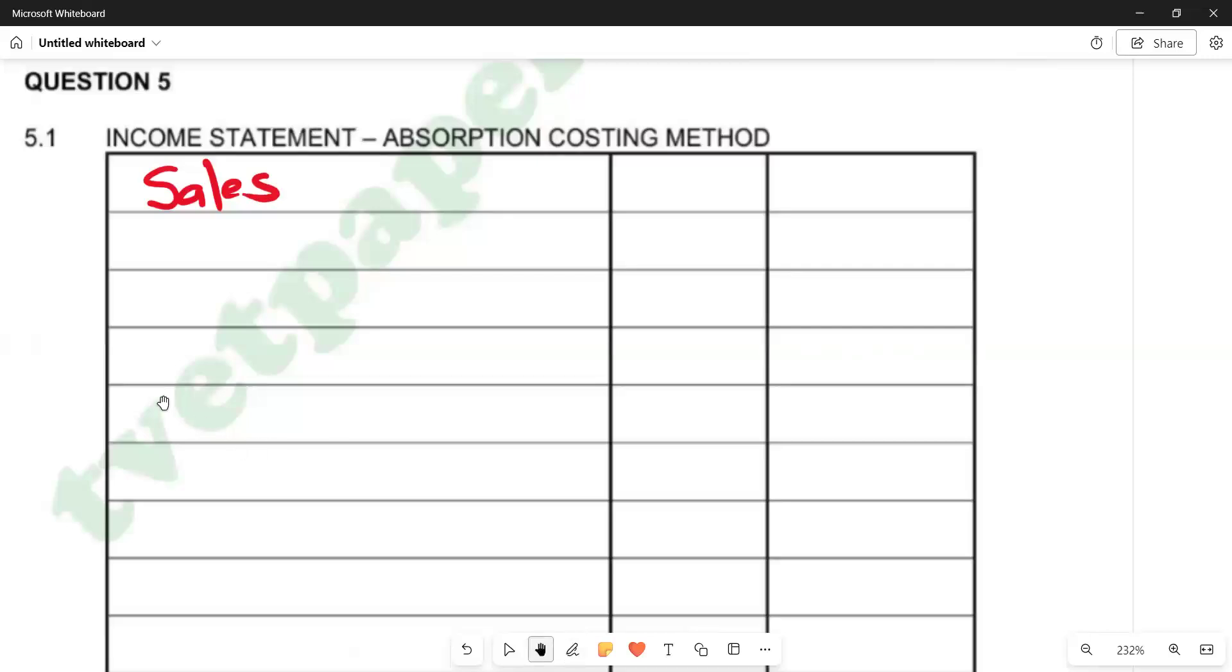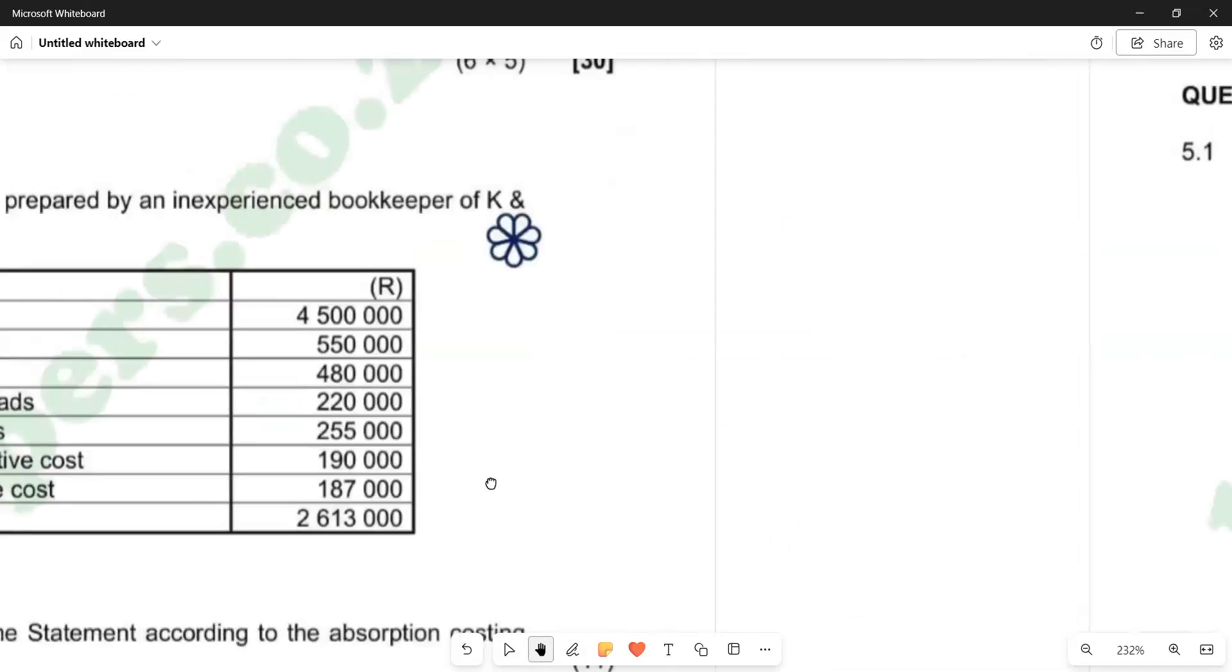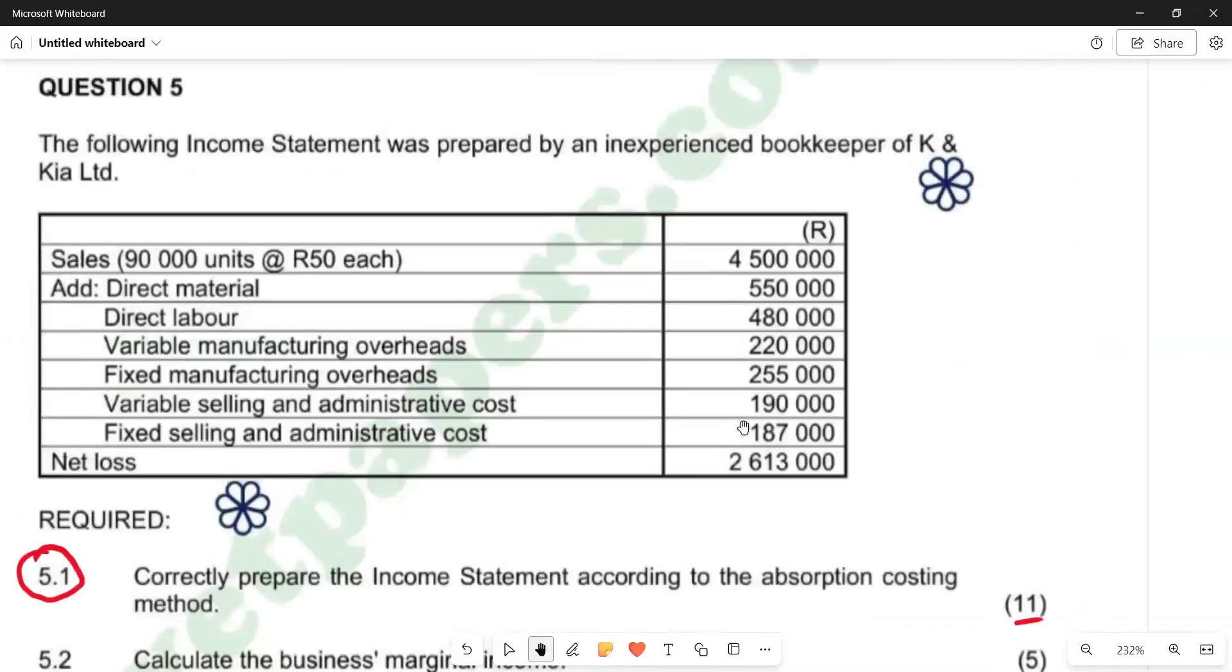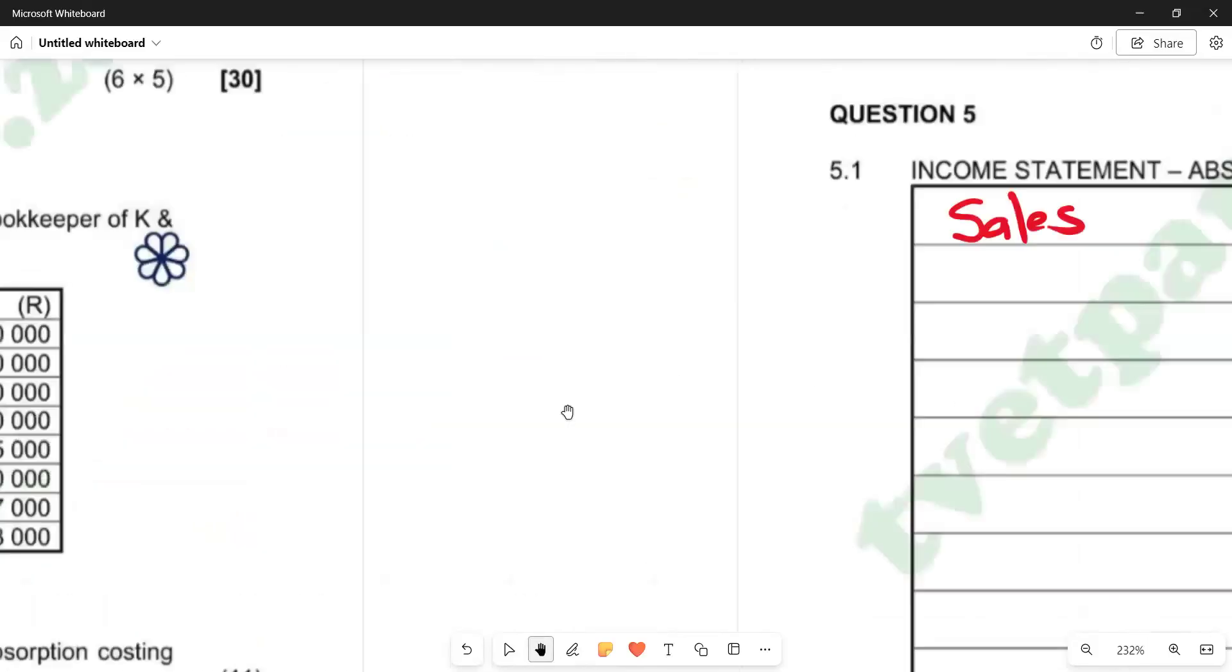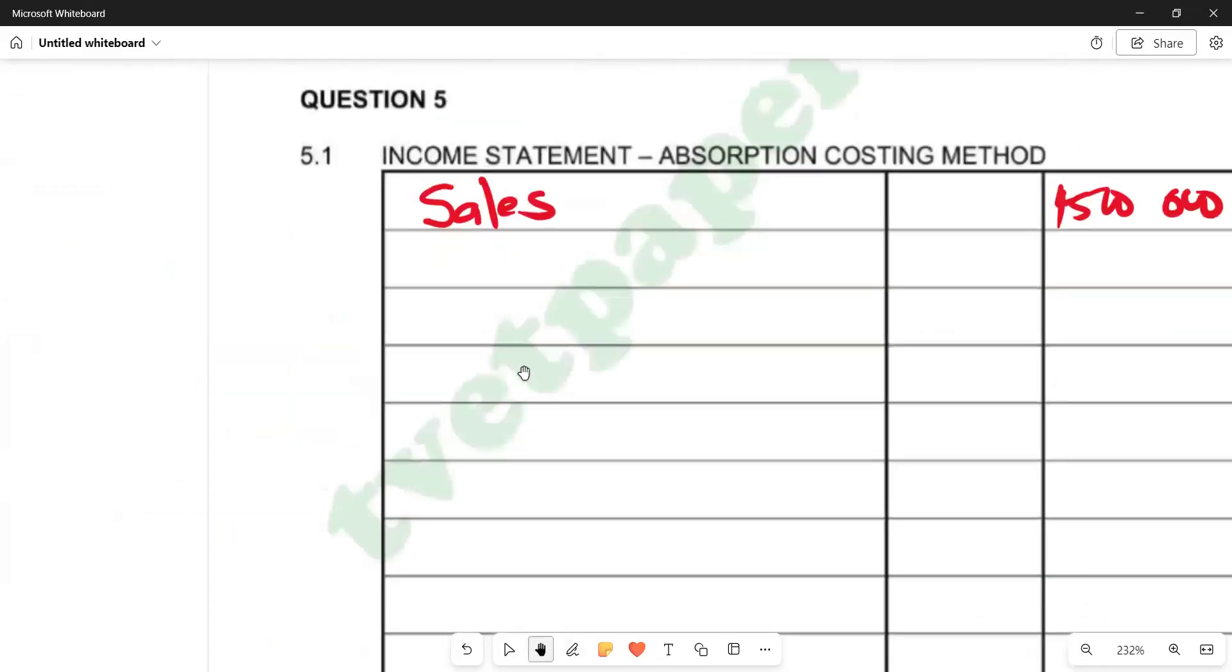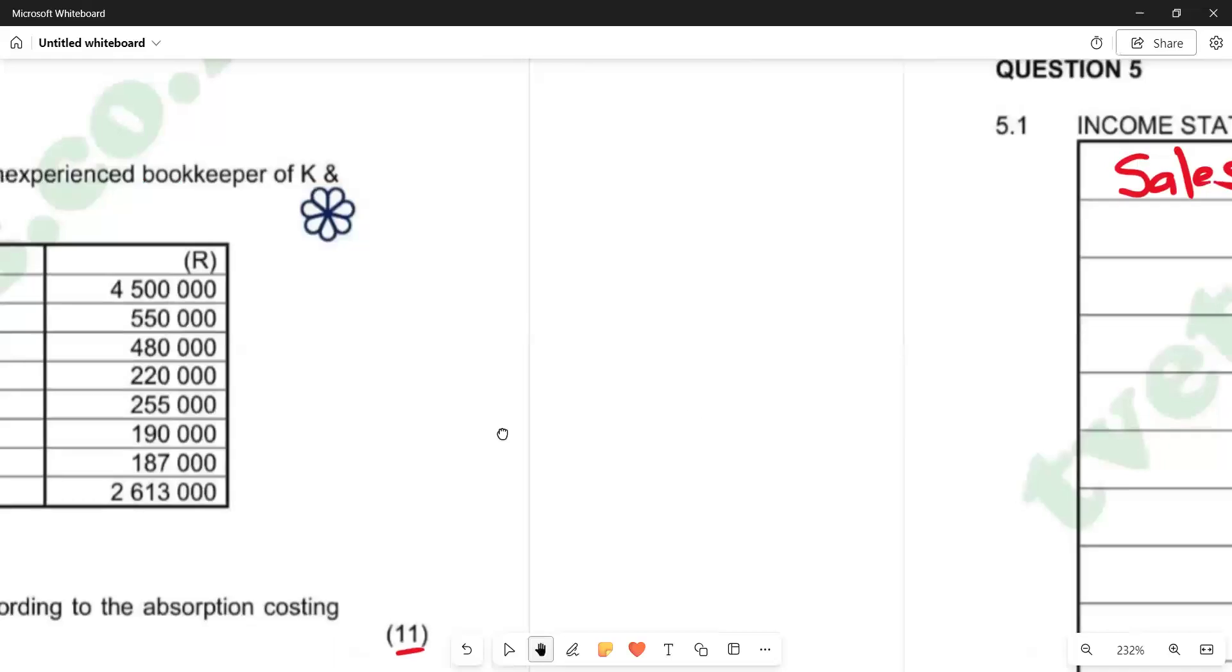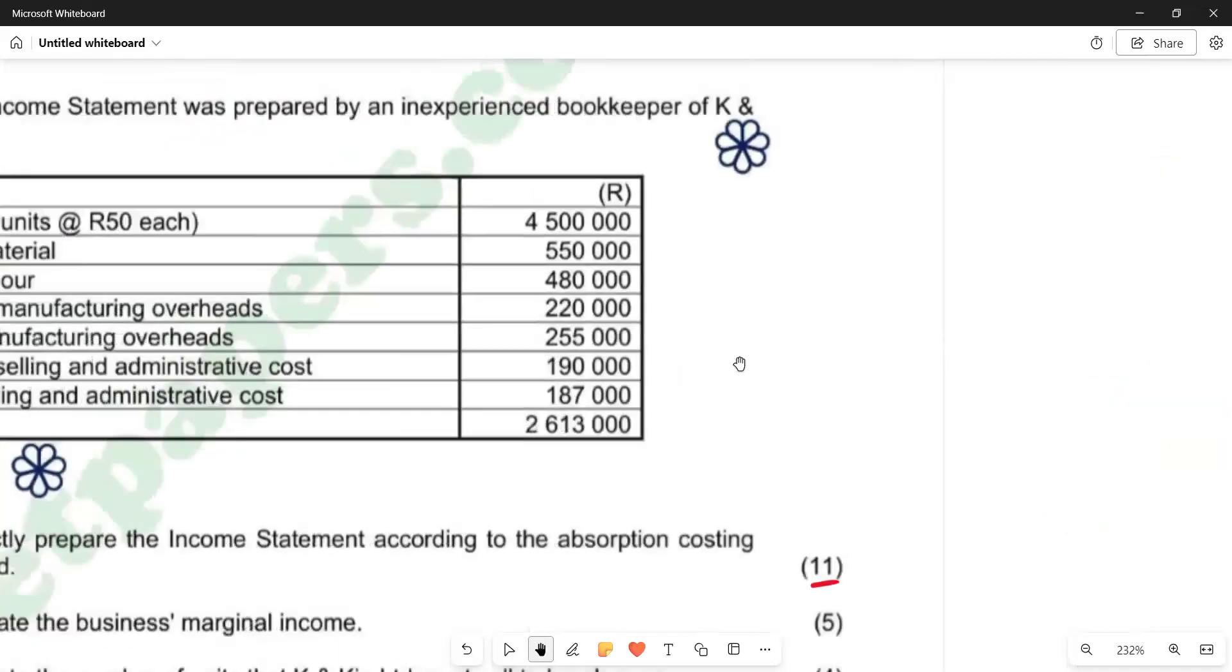We go to our information that we are given and try to find out what figure of sales we have. We are told that it's 90,000 units at R50 each, amounting to 4.5 million, just 4,500,000. So we can just go there and put that figure as our sales. We are having 4,500,000. We'll go back and try to see what else do we have which we should include in our income statement.